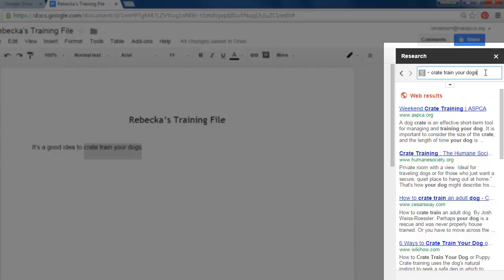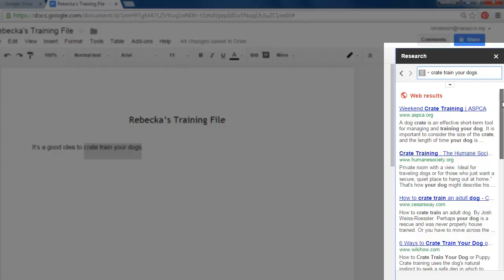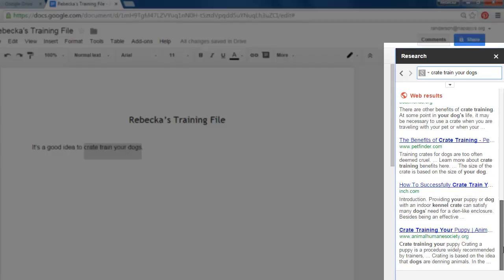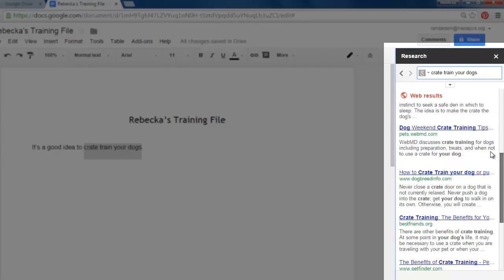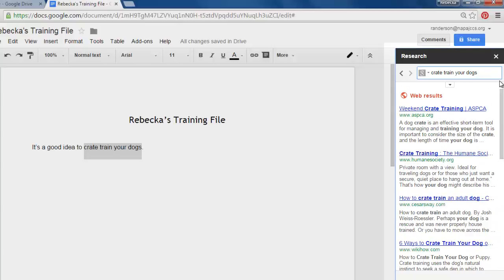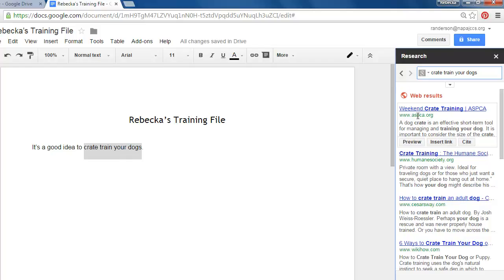If I wanted to change those I could type in something else and then right below it are my search results. Maybe I knew when I was working on this paper that I wanted to link back to the ASPCA site. I could just tell from this description and this web address that this is what I wanted.